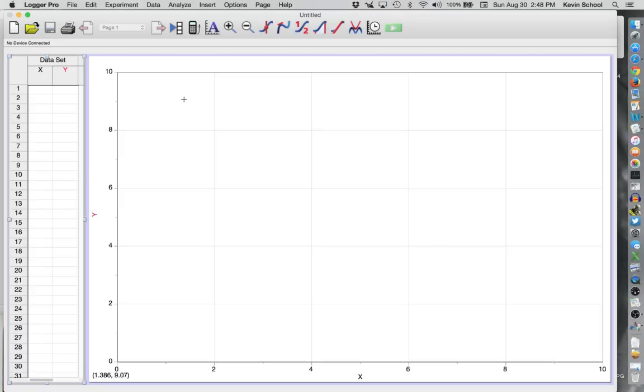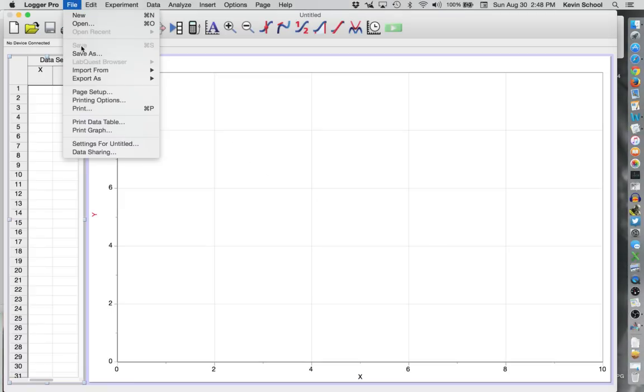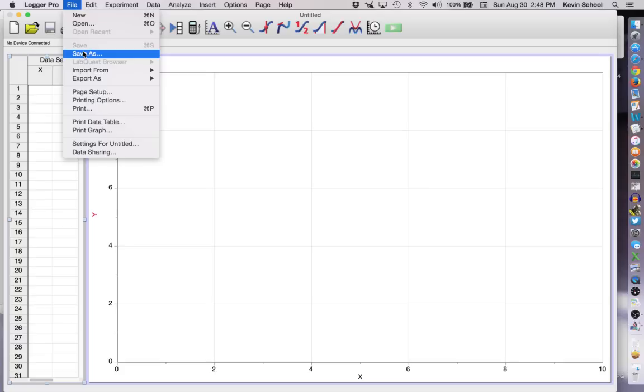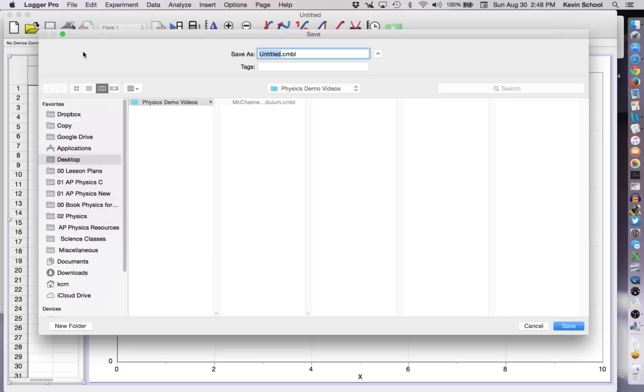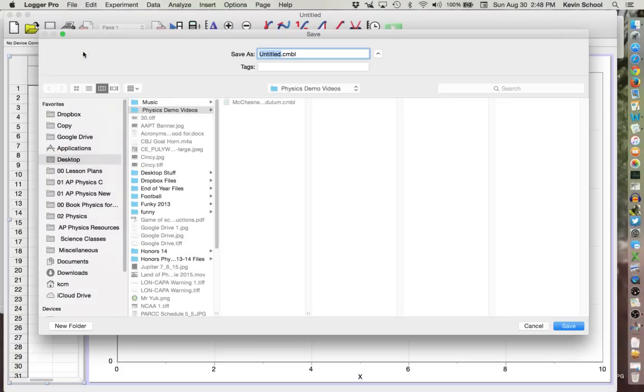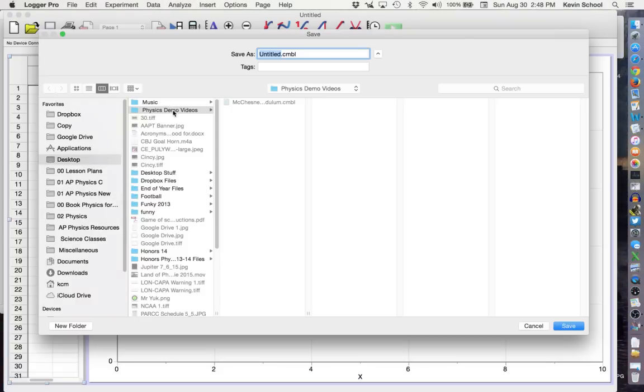The first step you should always do is Save As. So go up to File and click Save As. Pick a spot to save the file to such as the desktop. I have a folder here called Physics Demo Videos.